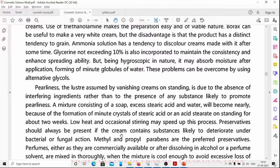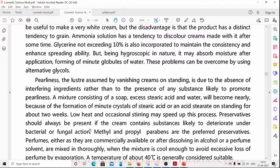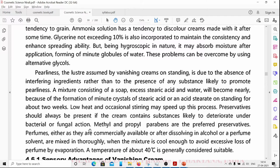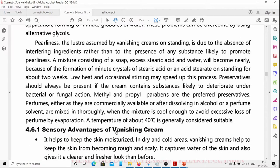Preservatives should always be present if the cream contains substances likely to deteriorate under bacterial or fungal action. Methyl or propyl parabens are the preservatives added to creams to prevent microbial growth. Perfumes are also used to impart fragrance; a temperature of 40°C is generally considered suitable for adding perfumes to avoid evaporative loss.